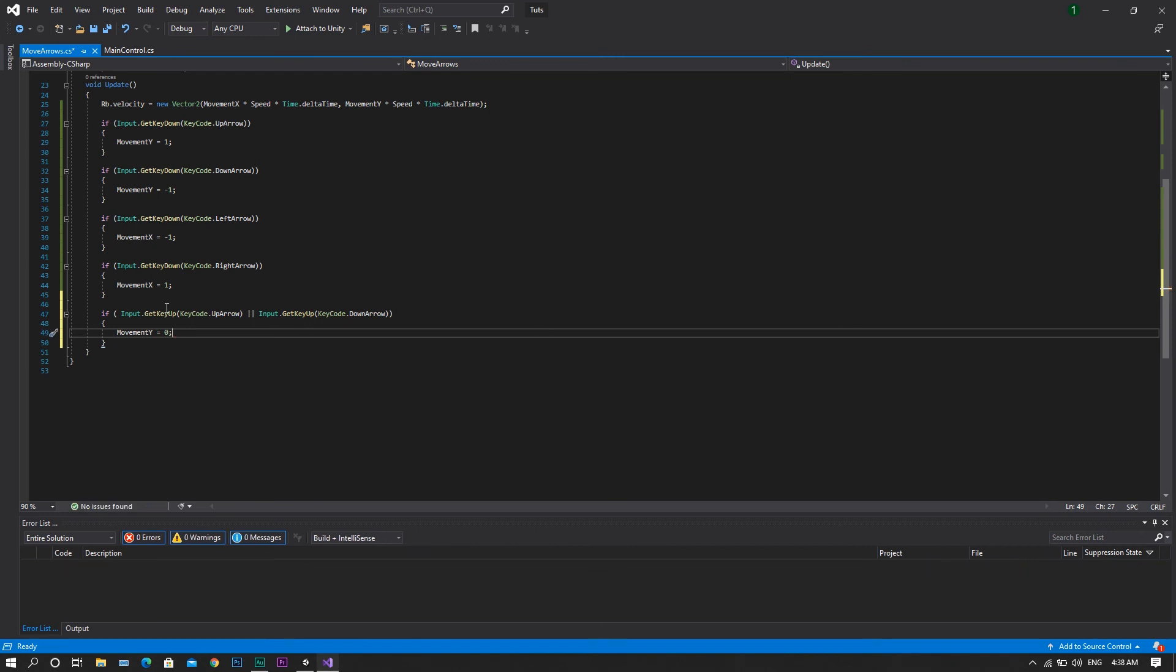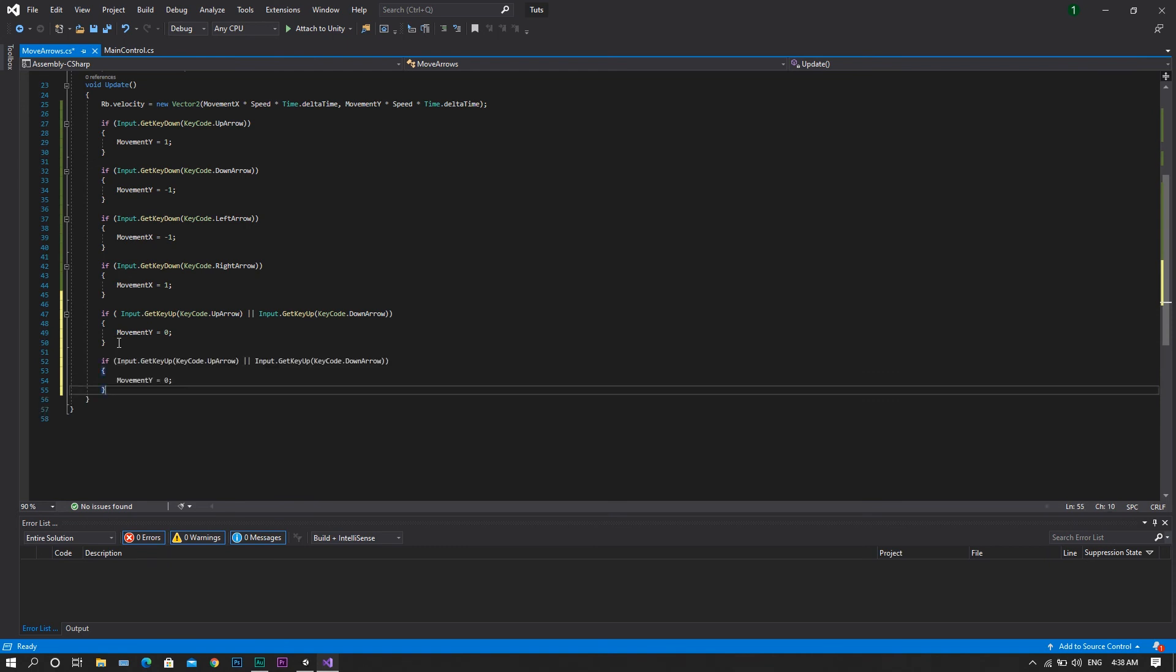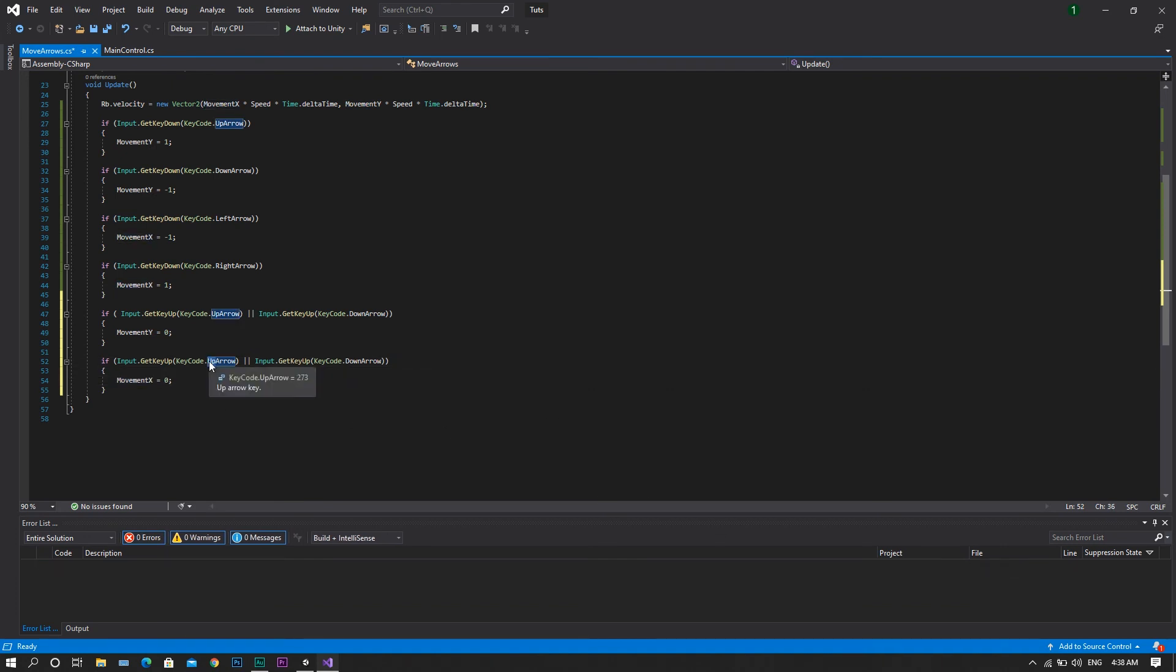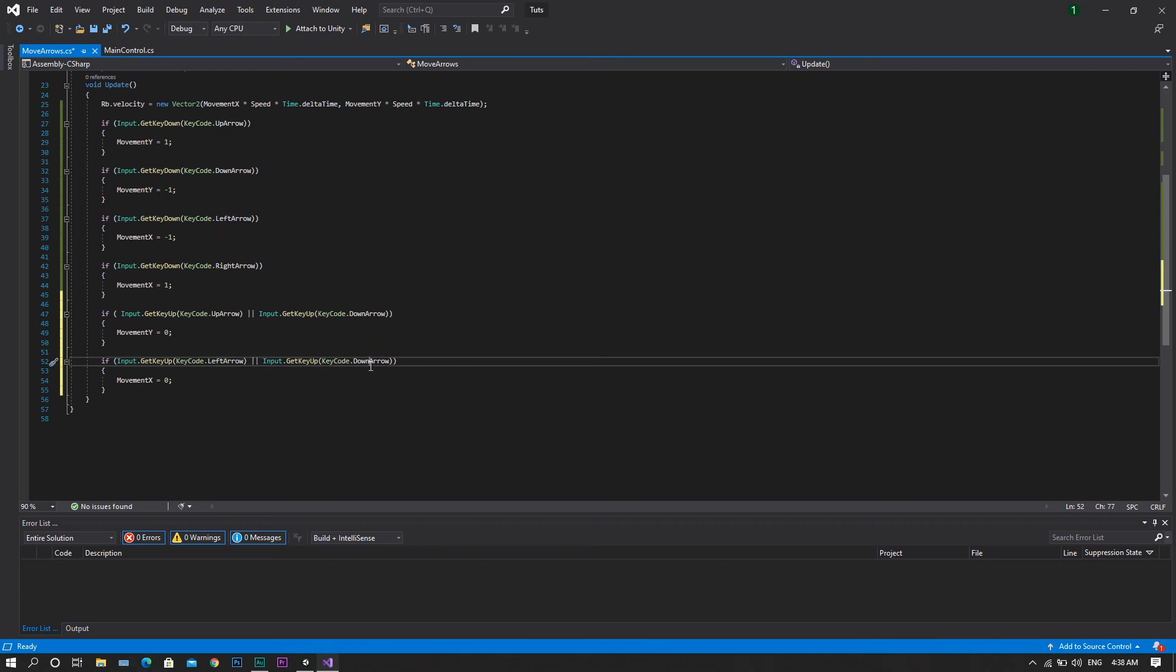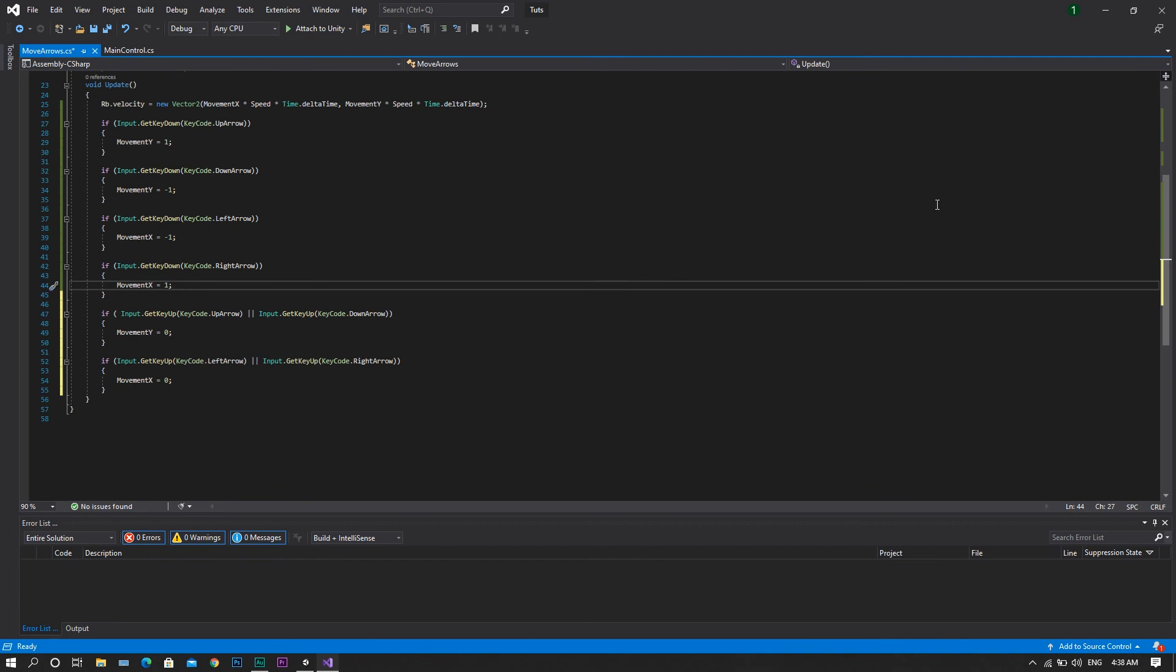Now copy the same script, paste it one more time, change the value of the movement to be movement.x, and change the directions of the arrows to be the left arrow or the right arrow. Now save the script and return back to Unity one more time.